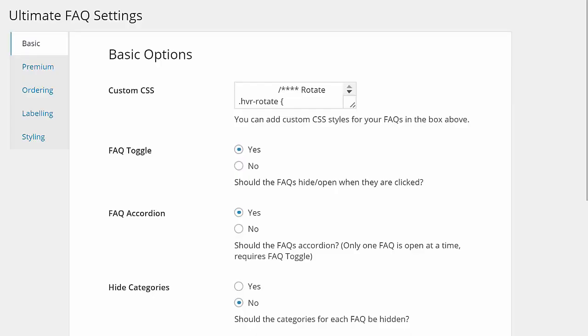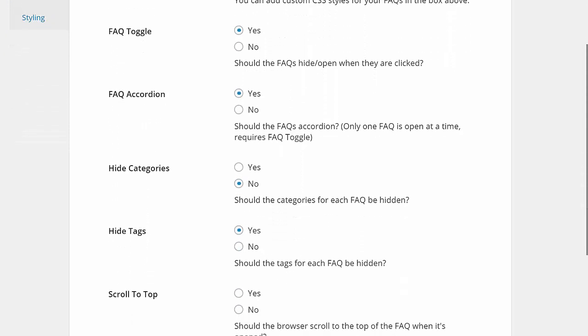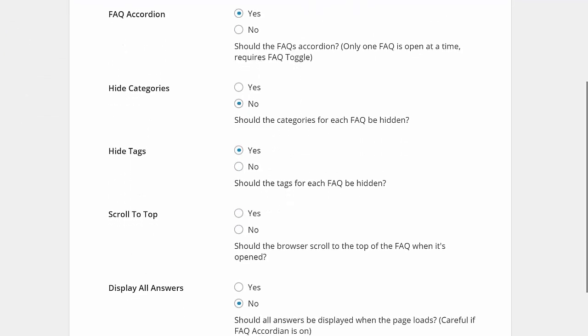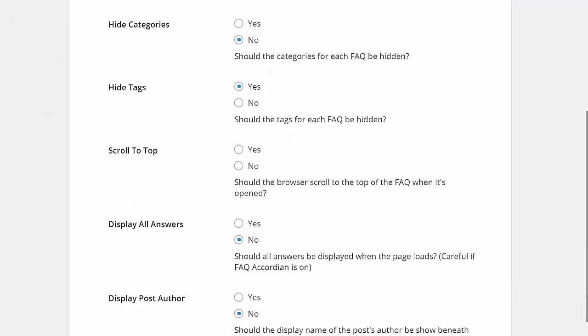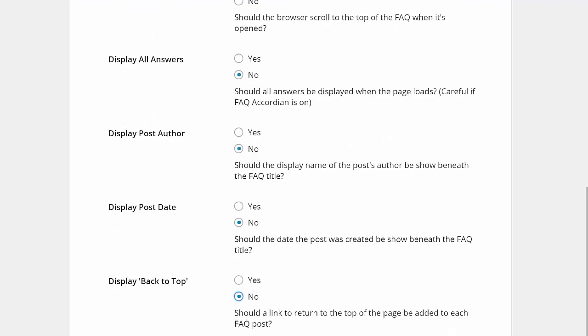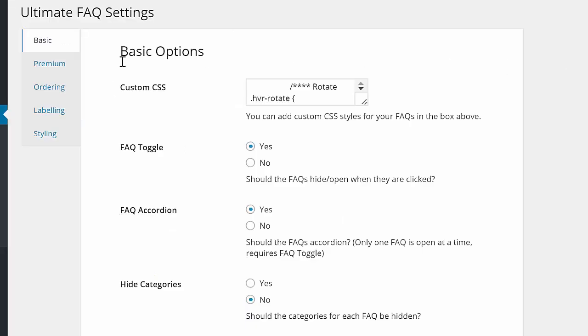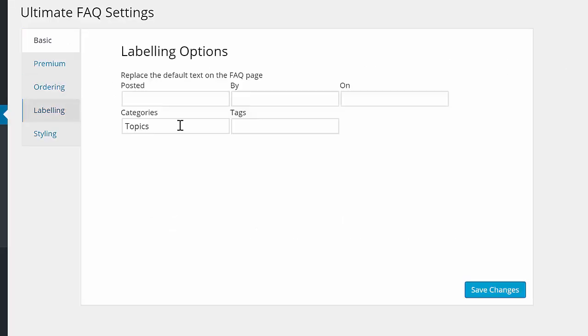On top of styling options, the FAQ content itself can be customized. There are options to decide what is displayed, such as post date, author, and a back to top button, as well as labeling options to help your visitors better find what they're looking for.